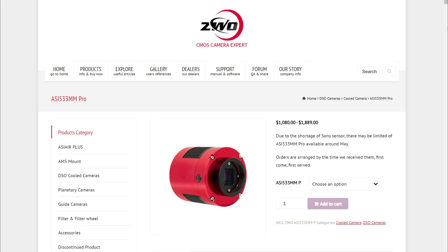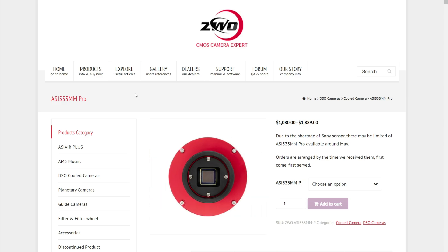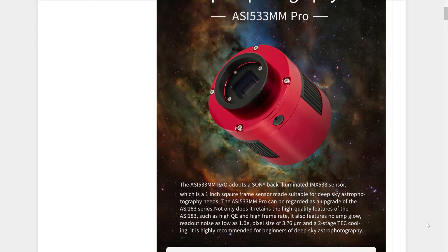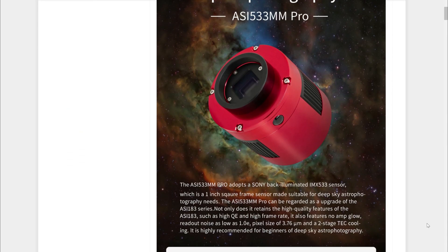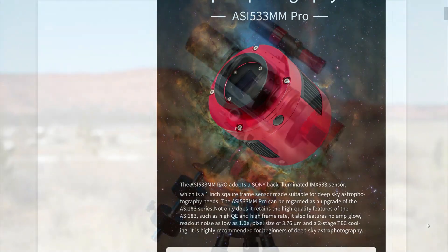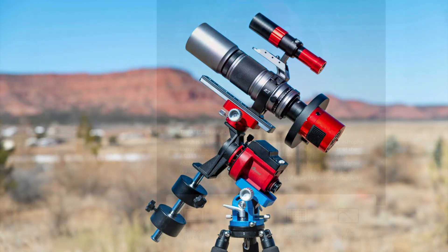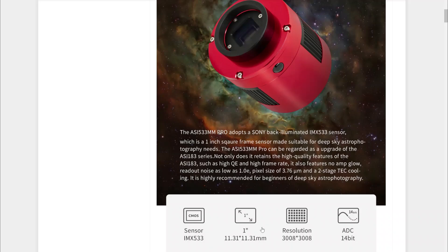Based on what I've seen, the new 533 is intended to be the successor to the 183 from ZWO. The 183 was popular the last few years because people like myself who had smaller telescopes wanted a small sensor to go along with it. Basically the smaller your camera sensor, the more zoom you're going to get out of any focal length.